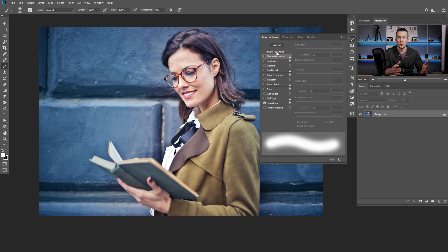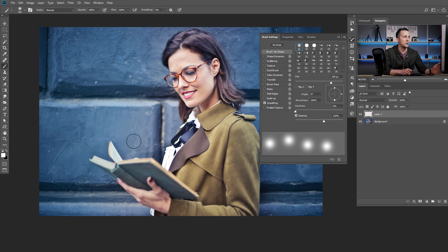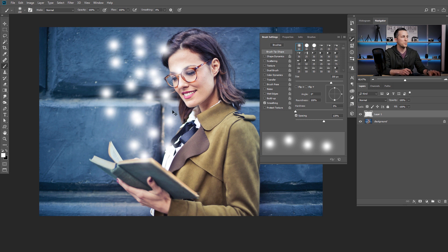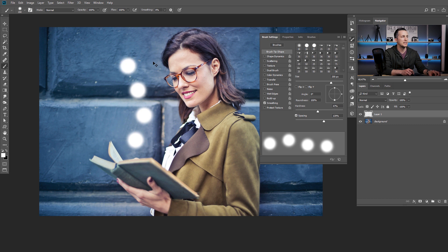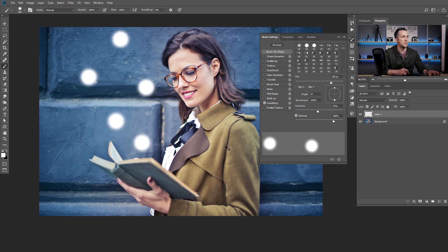If you watched my previous tutorials, you already know what those settings are for because I change them often. Let's go first to the brush tip shape. I like to increase the spacing because — let's create a new layer — I want to have a big space between brush strokes to have those particles. I don't like a soft brush so I'll make it a little bit harder. Now that I've increased the spacing, maybe I can increase it even more — that's a little bit better.